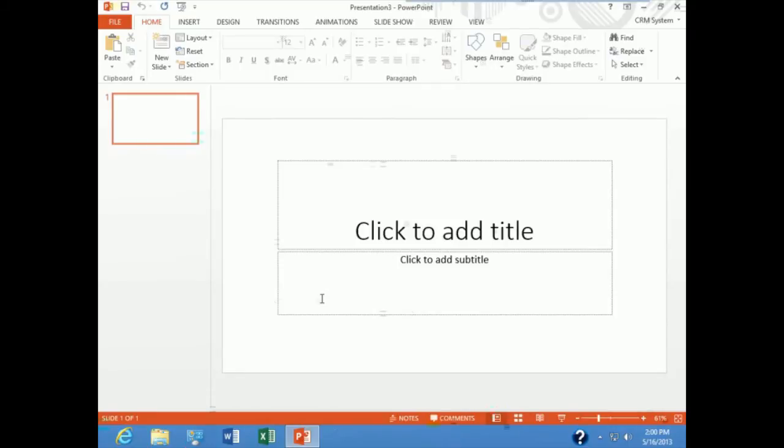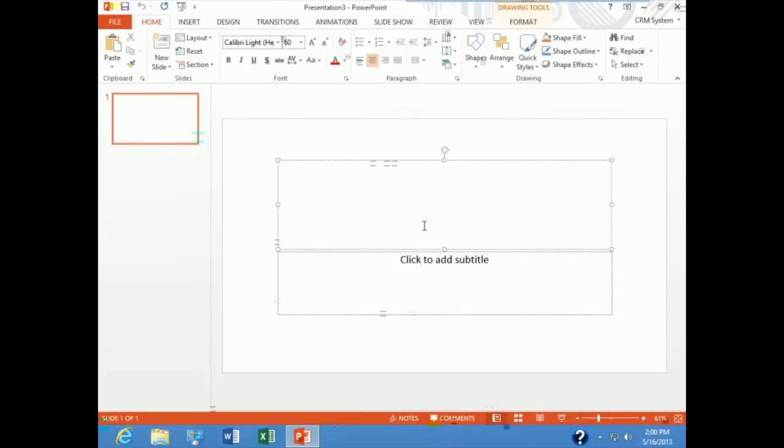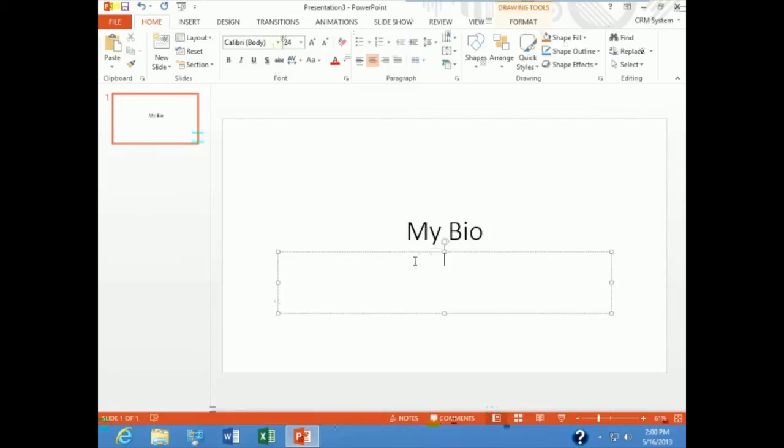They want to know about me, so I'm going to create a little presentation. I click to add a title, and I type my bio. I click to add a subtitle, and I type an introduction.